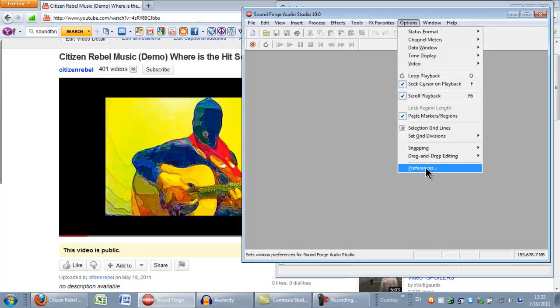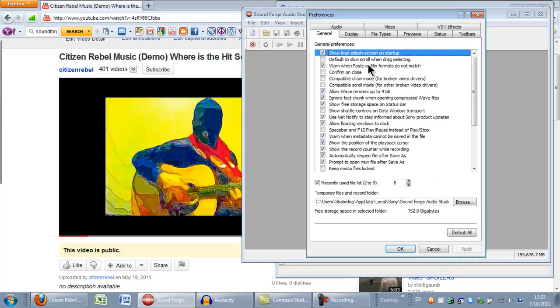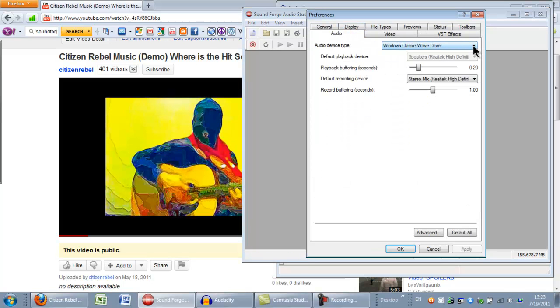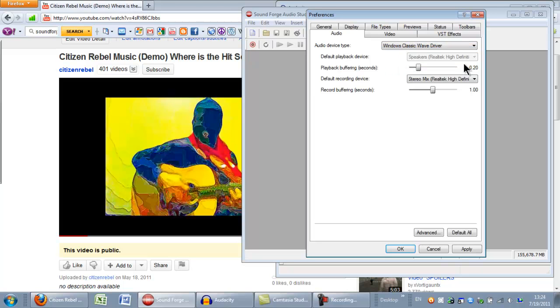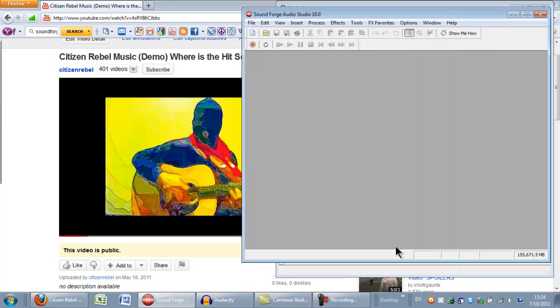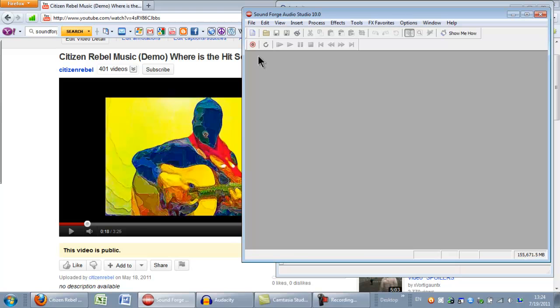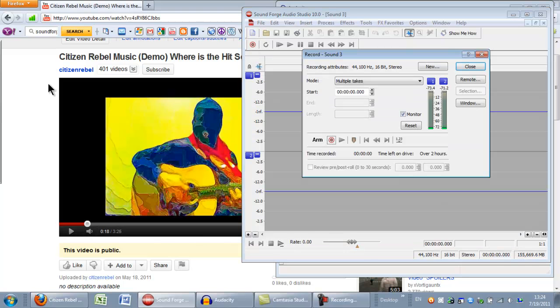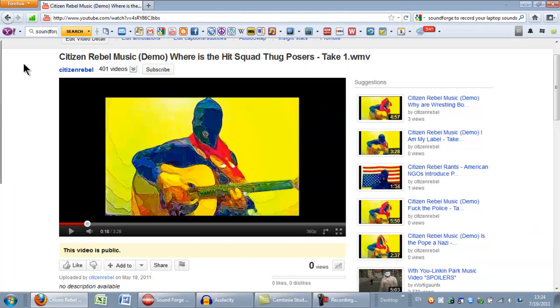Then I went to SoundForge for the first part, options, preferences, choose the audio tab, and then you'll want to change to the Microsoft Wave driver and then choose the stereo mix one. Click OK.